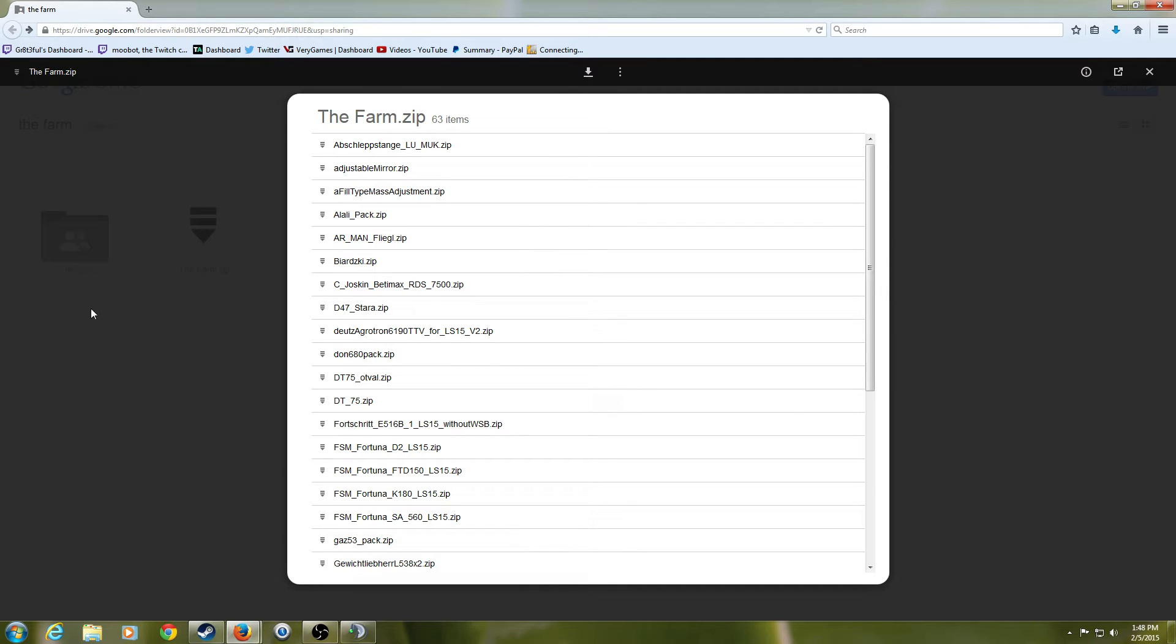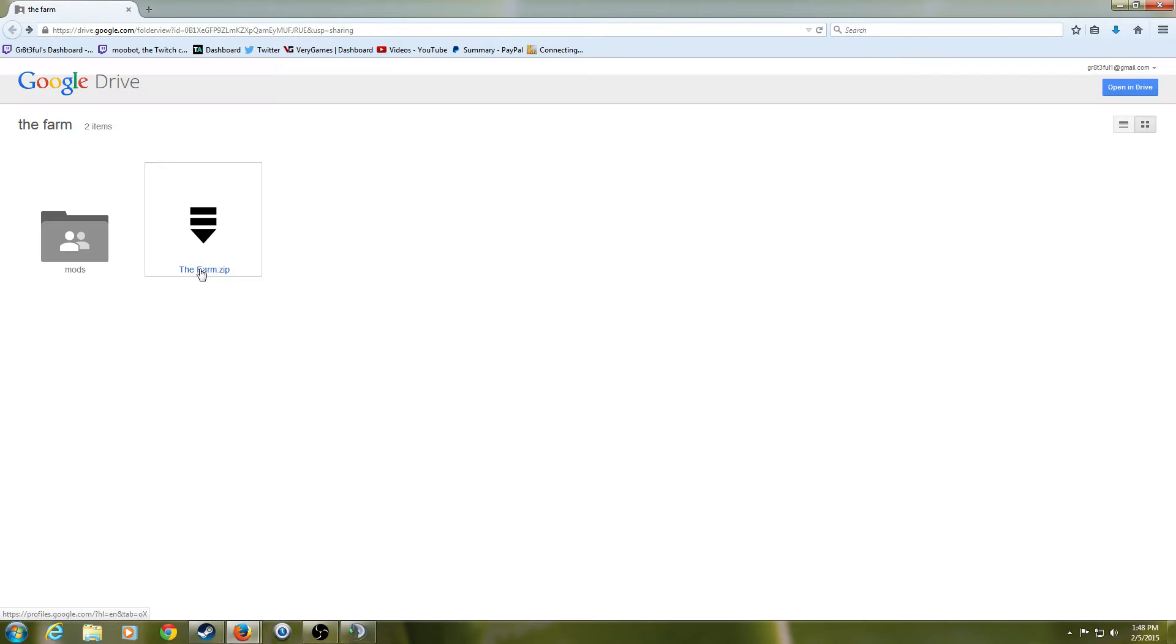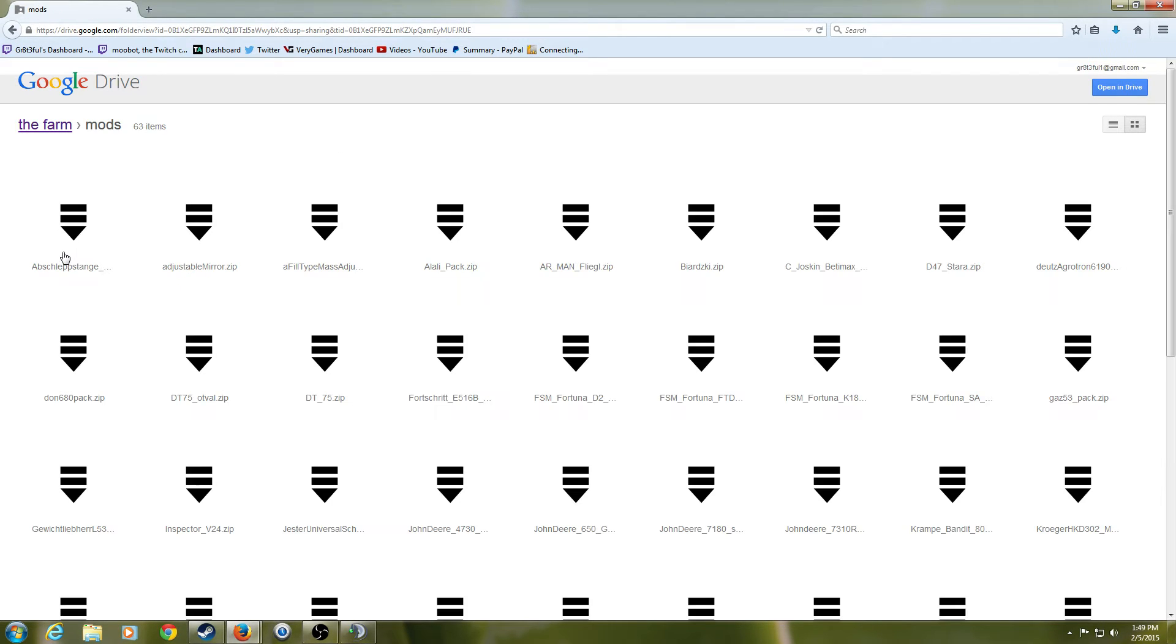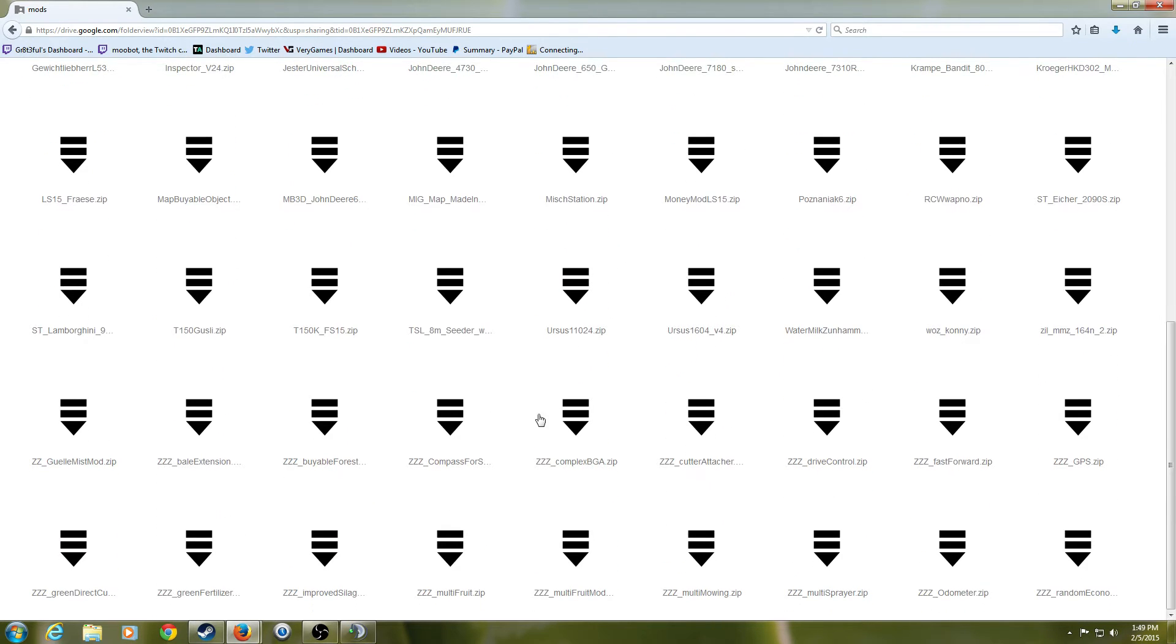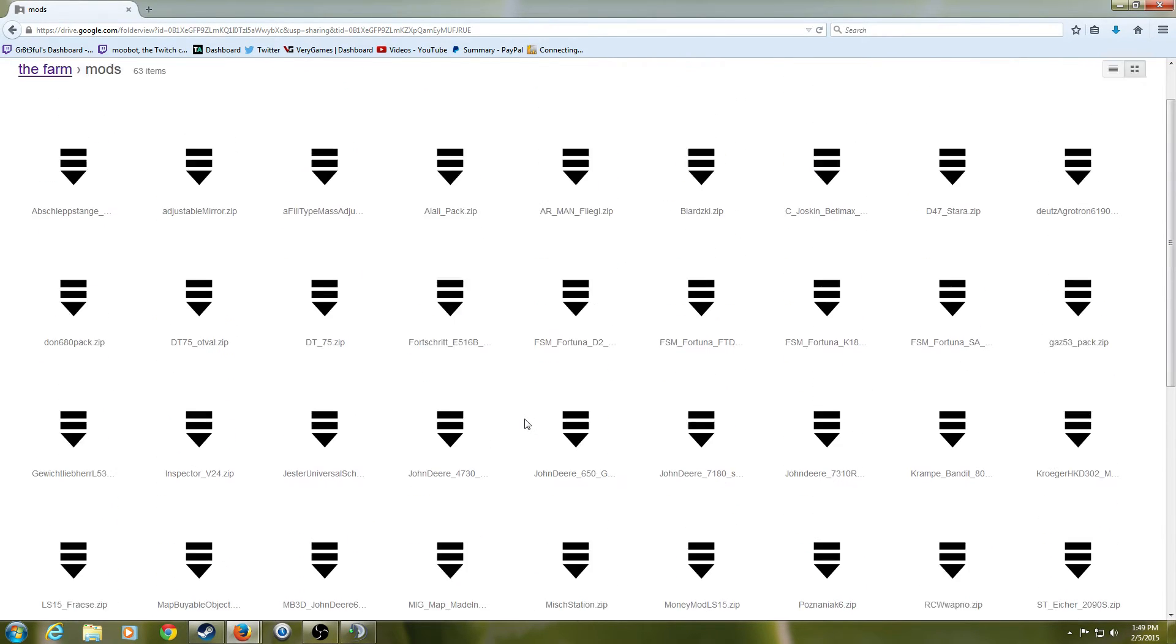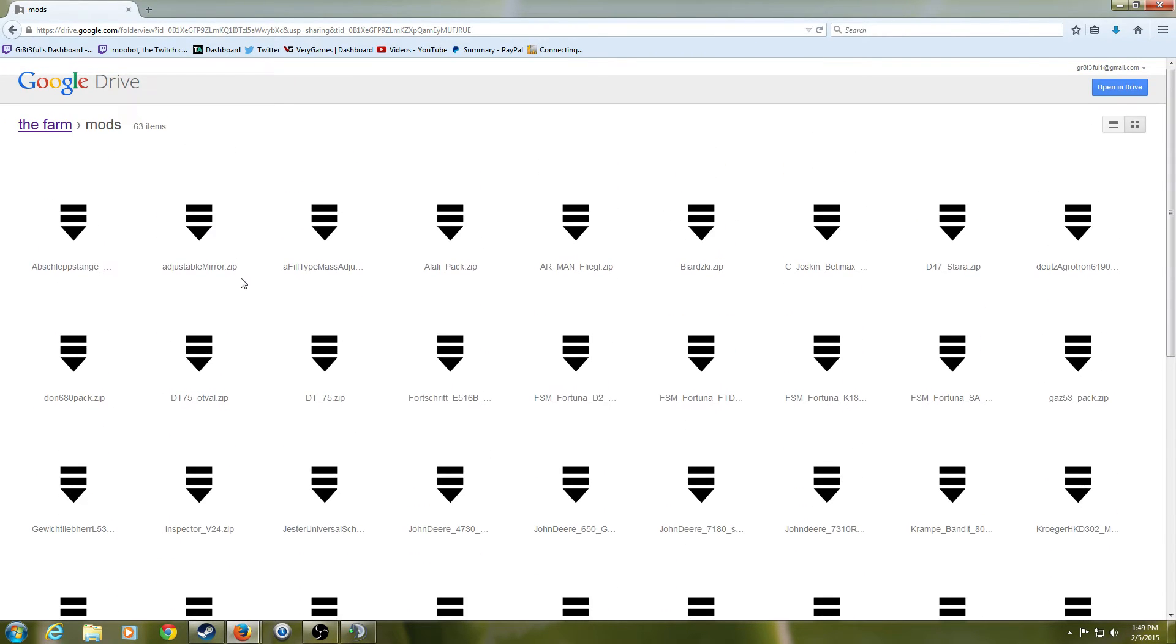All right, and then we're going to go back here to the mods folder. And here has each mod individually so that you could download just the mod you're missing or just the mod you want out of the mod pack.